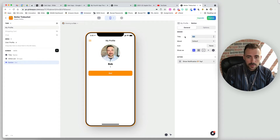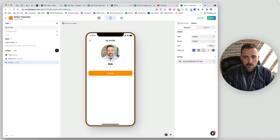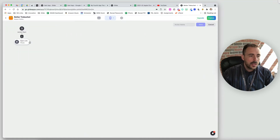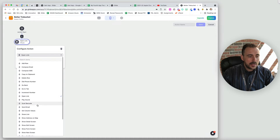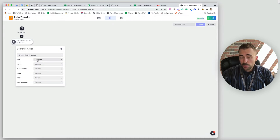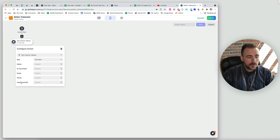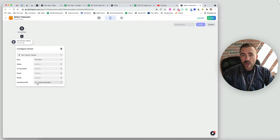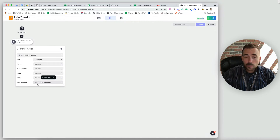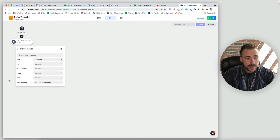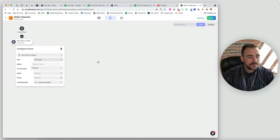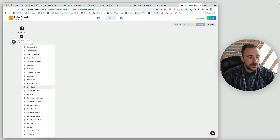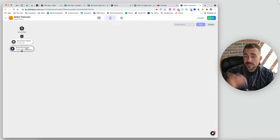We're going to create a button that does two things: generate a new session ID and then display a list of items to select. We can call this 'create new group' and it's going to have two actions, so we need to make it a multi-step action. The first action is a set column where we're going to set the new session ID in the user profile sheet. For new session ID, we'll hit the triple dots and choose the unique identifier, which will generate a random string of characters. If we're not on the user profile sheet, we'd have to choose a relation to current user instead.